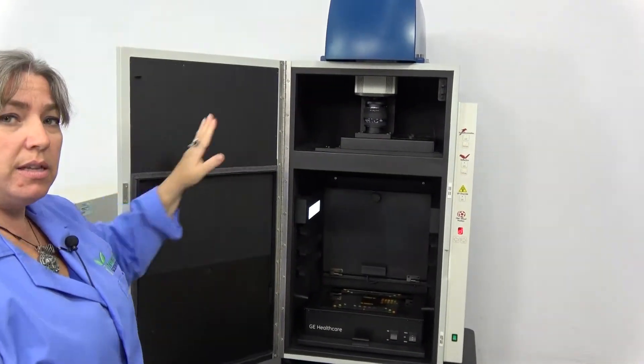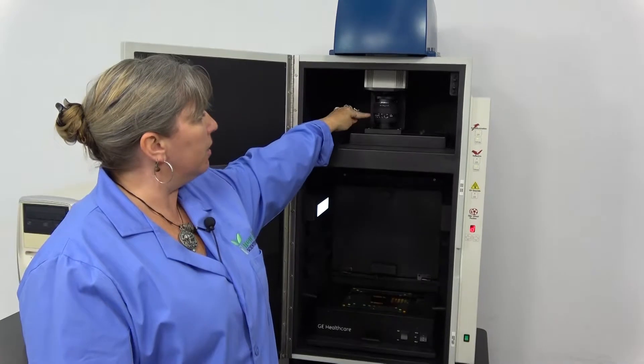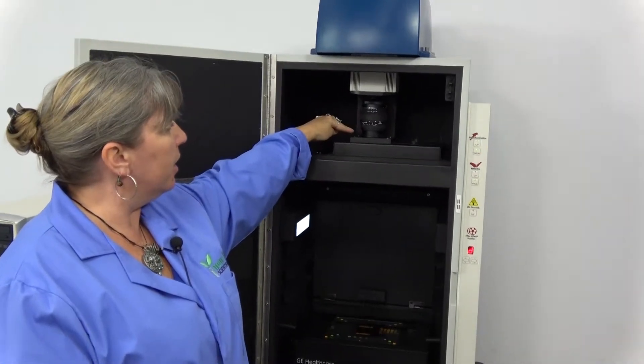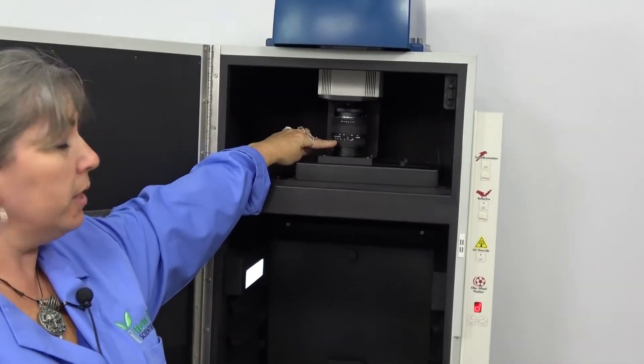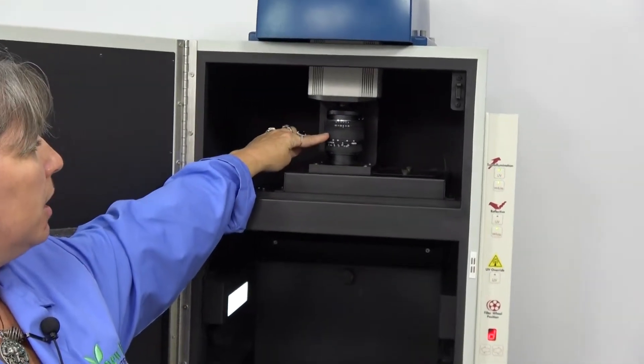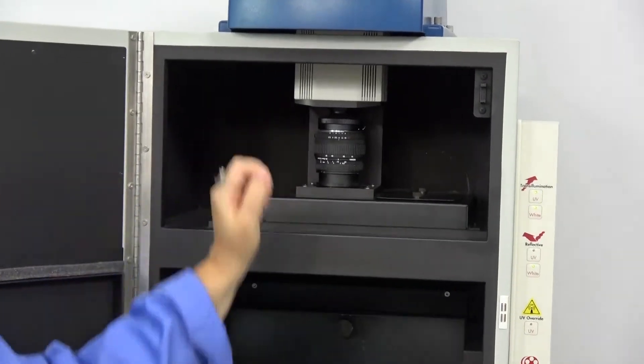The lens is a manual-operated lens on the inside here. The bottom ring is your focus, the middle your zoom, the top is the aperture.